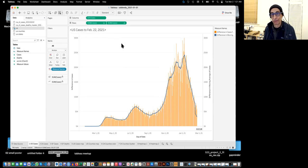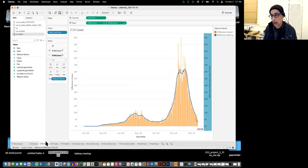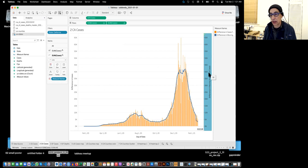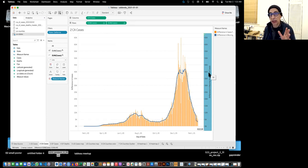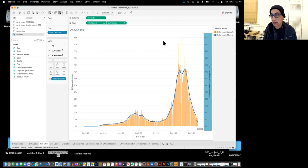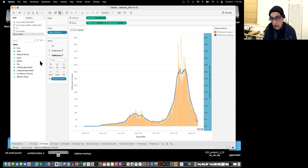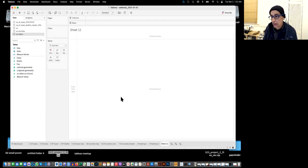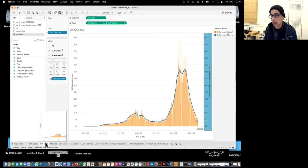Now I'm going to do the same thing with California and San Francisco. In a previous video I had created a data set by cutting and pasting from various places. Here instead, I'll show you how this can be done by using the US states file, which includes all the states, and just filtering that. So I'm going to do a new sheet and bring it over here next to the one I want to replicate.